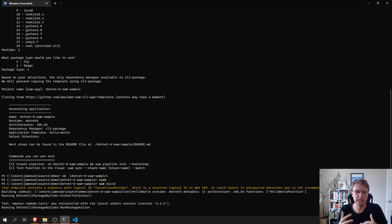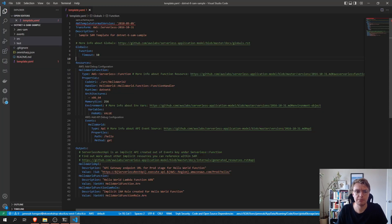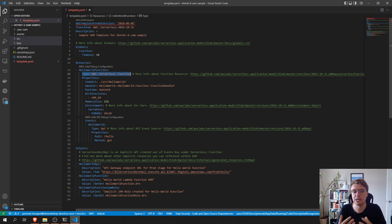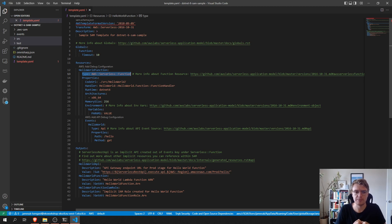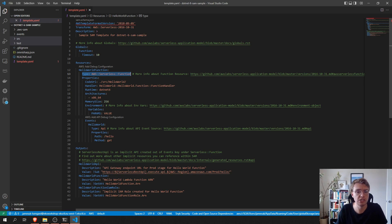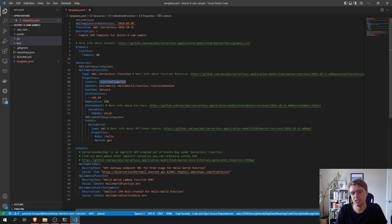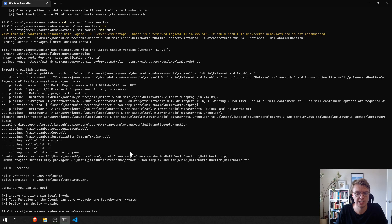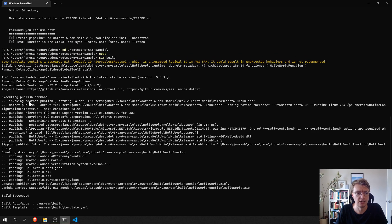And how that works behind the scenes is that SAM actually looks for each resource in our template file that is of type AWS serverless function. And it runs a for each over each of these functions, and it actually runs a .NET publish. And it runs the .NET publish based on this code URI folder path. So, SAM is going to navigate into this source hello world folder and actually run a .NET publish. And we can actually see that happen if we look at the command line here.